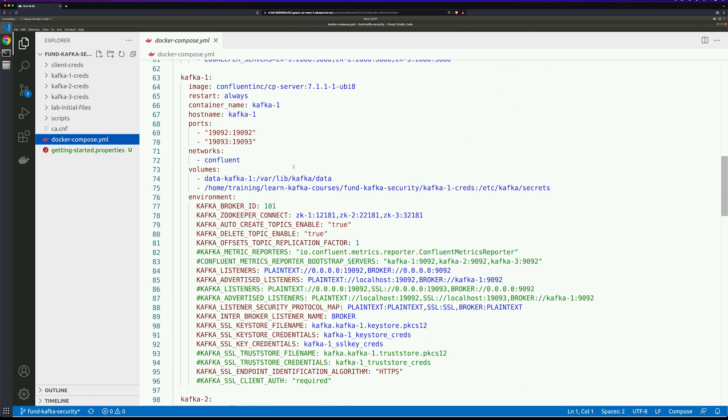If I scroll down to look at my brokers, you'll notice that I have two listeners configured: the default plain text listener and the internal broker listener. Remember, both of these send data as plain text. You can also see that the advertised listeners have been configured on the next line.